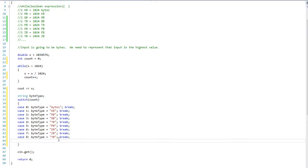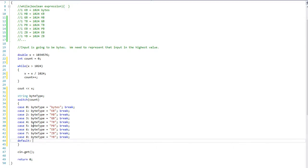But what if somebody puts in something much larger than a yottabyte, or something that your program is not aware of yet? The switch statement allows us to have a default. That means if it did not match any of the case statements — whether the count is higher than eight or negative — default will give us what we want as the default value. So I'm going to set byte_type equal to "unknown type" and then break.